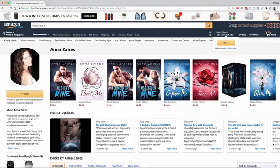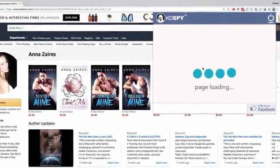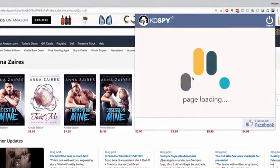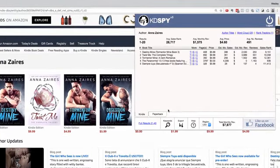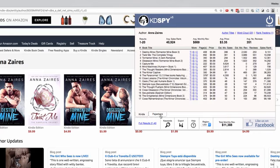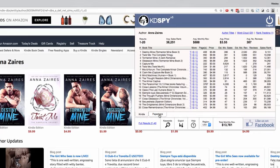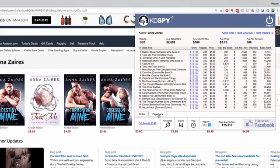If you've ever wondered how one of your competitors is performing, KDSpy will pull the results for any author page and give you a tabbed format segmenting their books and their relative performance.